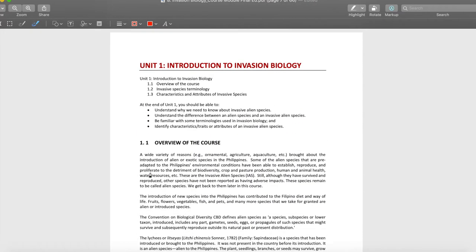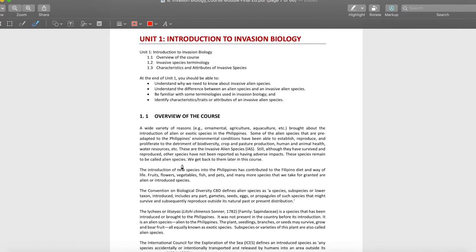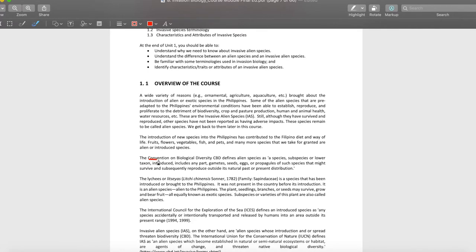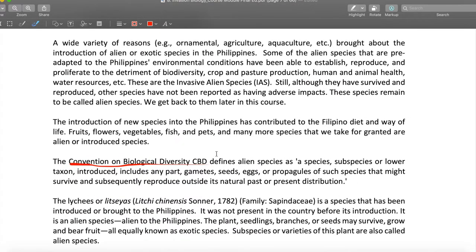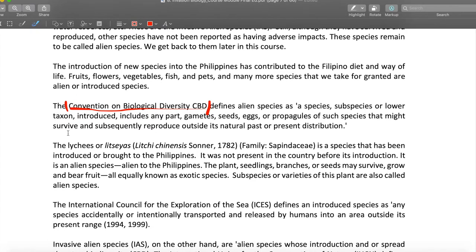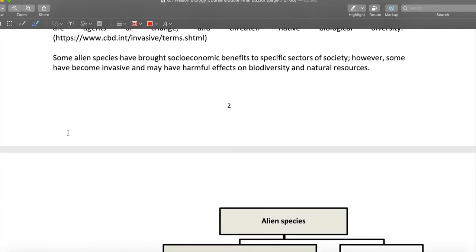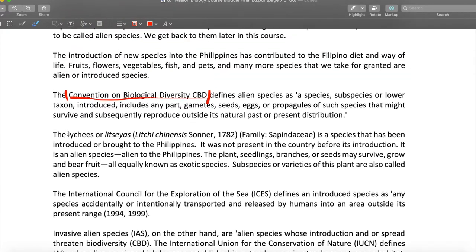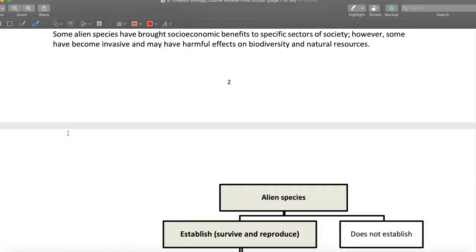What's the thing you need to focus on? Remember the CBD — the Convention on Biological Diversity. When you want to define something and want a real definition, look at the CBD. It is an international convention. But that's not what I want you to focus on — I want you to focus on the terminologies.